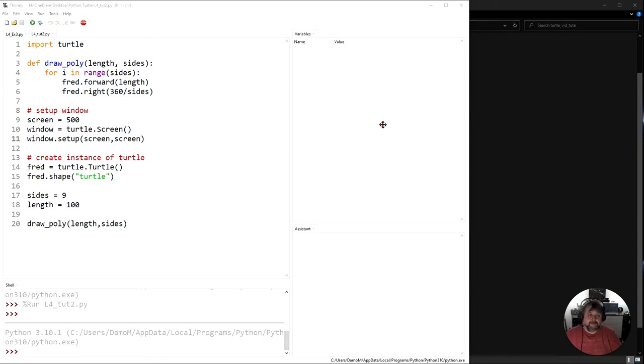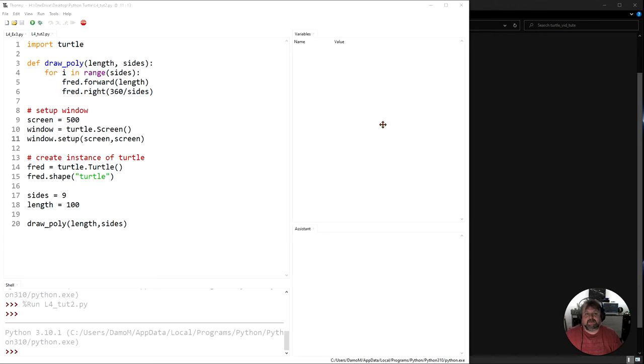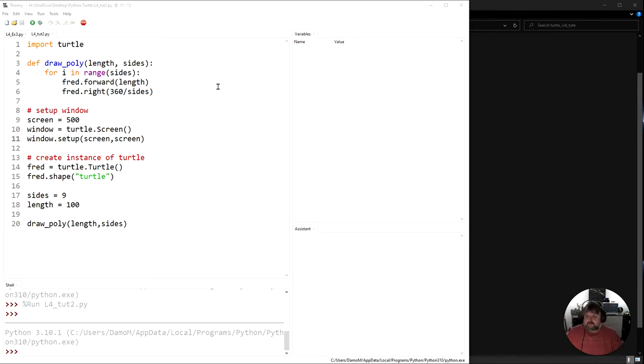Welcome to lesson 4 tutorial 2. In this lesson we're going to start looking at user inputs. So I want you to consider this code we've got here at the moment.